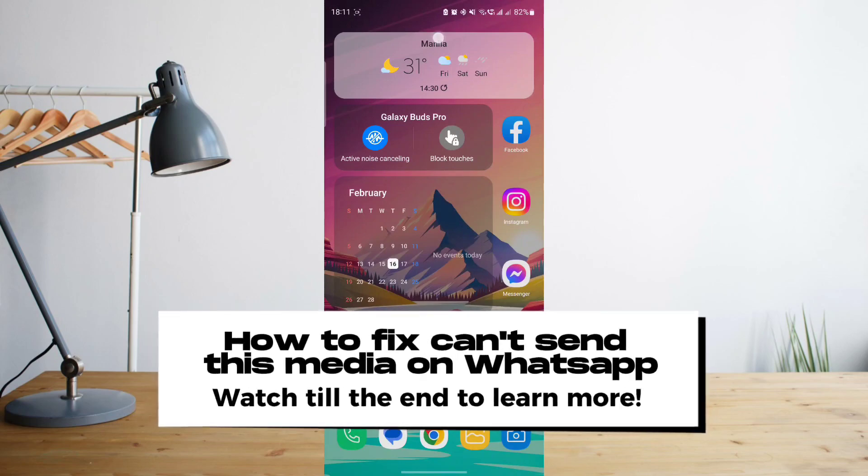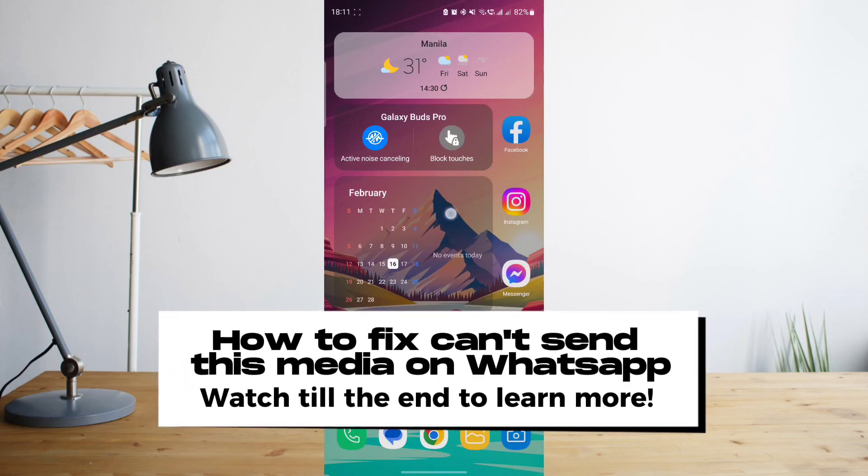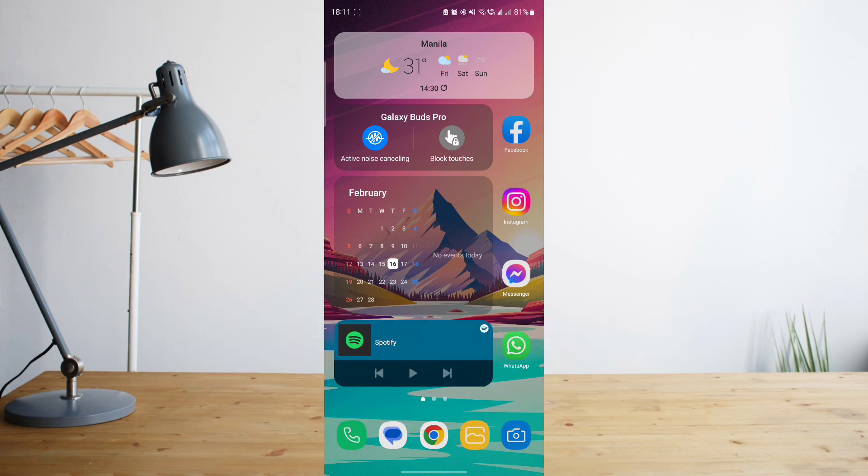Hey guys, today I'll be showing you how to update your WhatsApp if it's giving you an error message that says can't send this media whenever you're sending photos or videos. Welcome to another How to Search tutorial video.